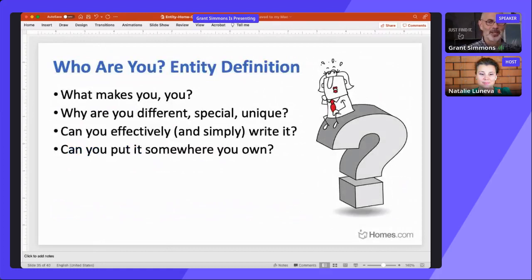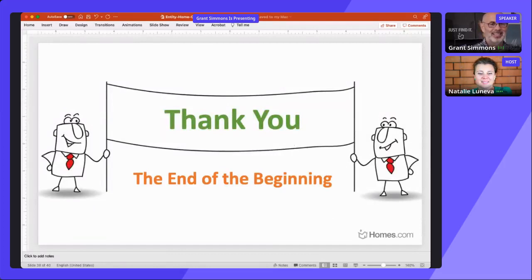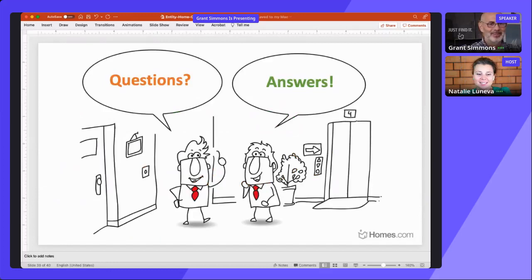Quick final recap: who you are — entity definition. What makes you different, specially unique? Can you effectively and simply write it? Can you put it somewhere you own? Choose and build your entity home. Google needs that information to disambiguate — give them consistent information, repeat it across the web, housed in a central location you own, linked from known trusted resources. That is the end of the beginning — please don't take this as the last word, take it as a first word to help you get your name out and get a knowledge panel.